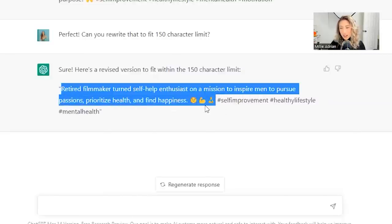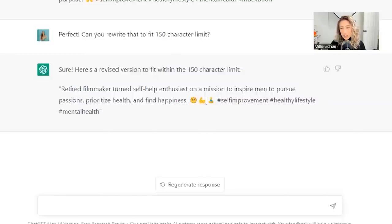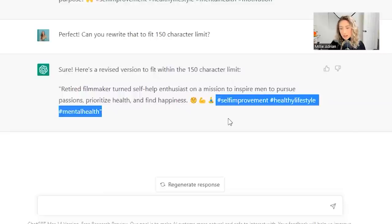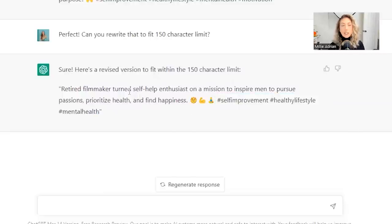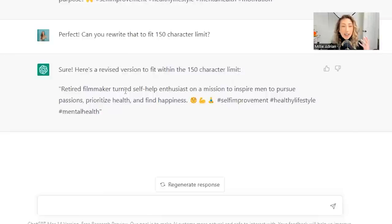I love how there's a few emojis. Don't have to use the hashtags. Maybe instead replace that with a call to action. That is one way that you can use ChatGPT to create an Instagram bio for you.